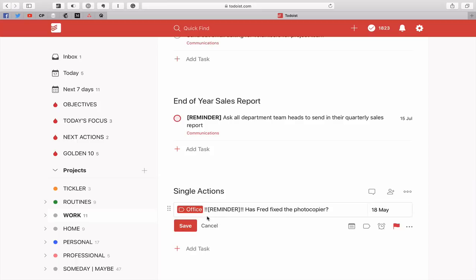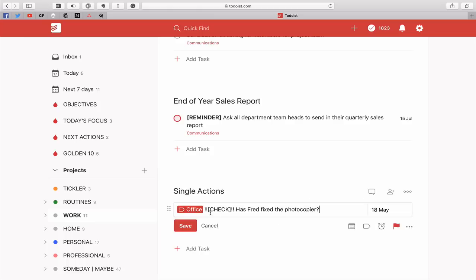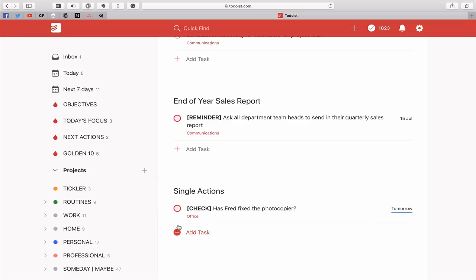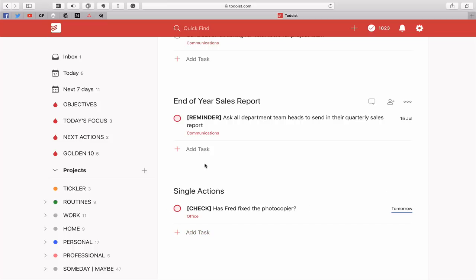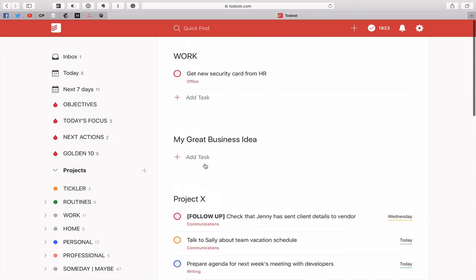So like has Fred fixed the photocopier it's just a check. I should point out the way to do that is for those of you who are a bit new to Todoist what you have to do is I'm just going to change that to check because that's another one that I've used in the past. So that comes up as check and what you do is when you edit that when you create the task you put the exclamation marks in either side and then check. The exclamation mark is the syntax command to tell Todoist that this has to be bold. So when you hit save it's going to be bolded. And has Fred fixed the photocopier. So that's basically how I'm using these little tags.